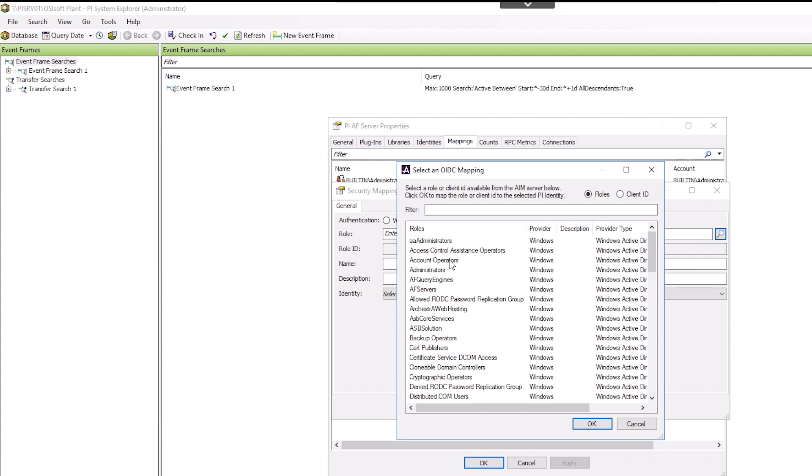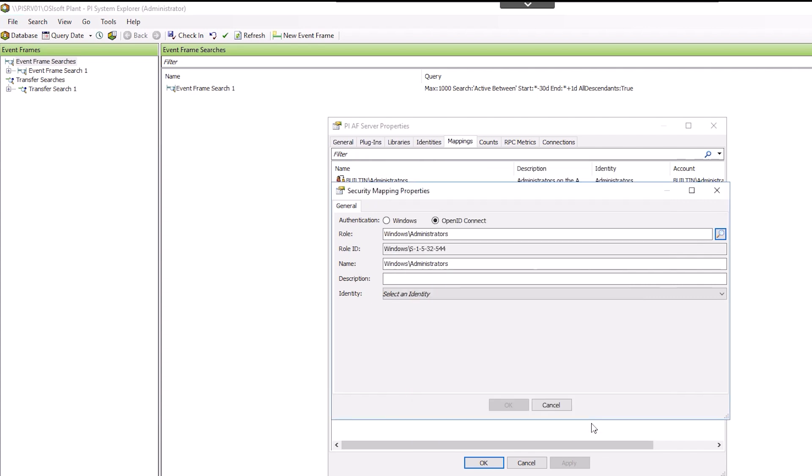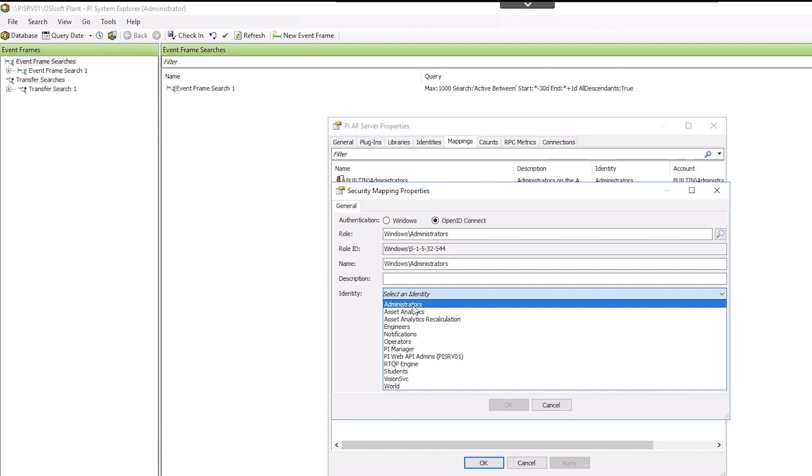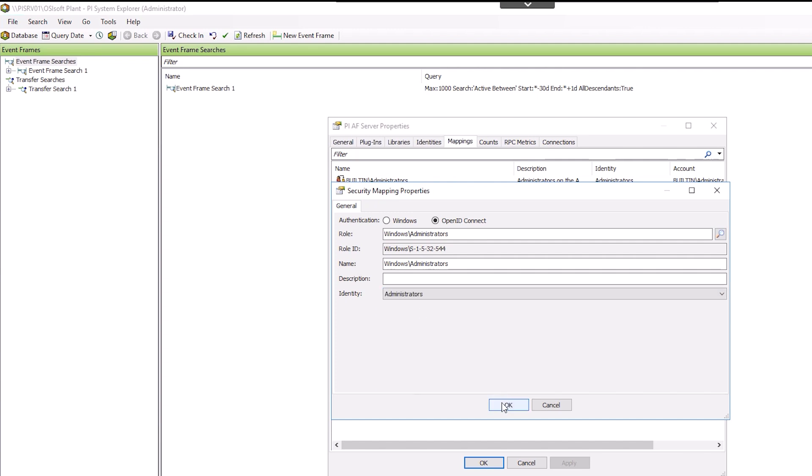Again, select Administrators and click OK. Select the identity of Administrators, then click OK.